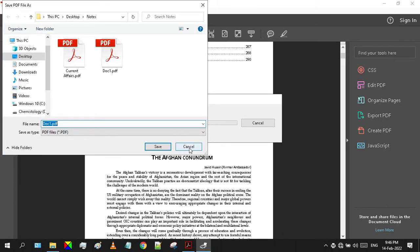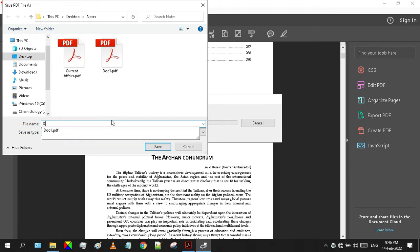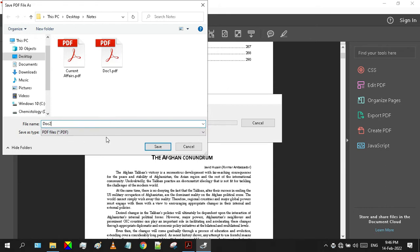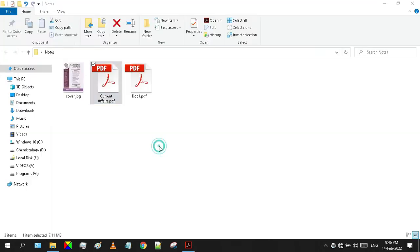It will again ask you to save the document. I will rename it as doc2. Hit Save and wait for a few moments.